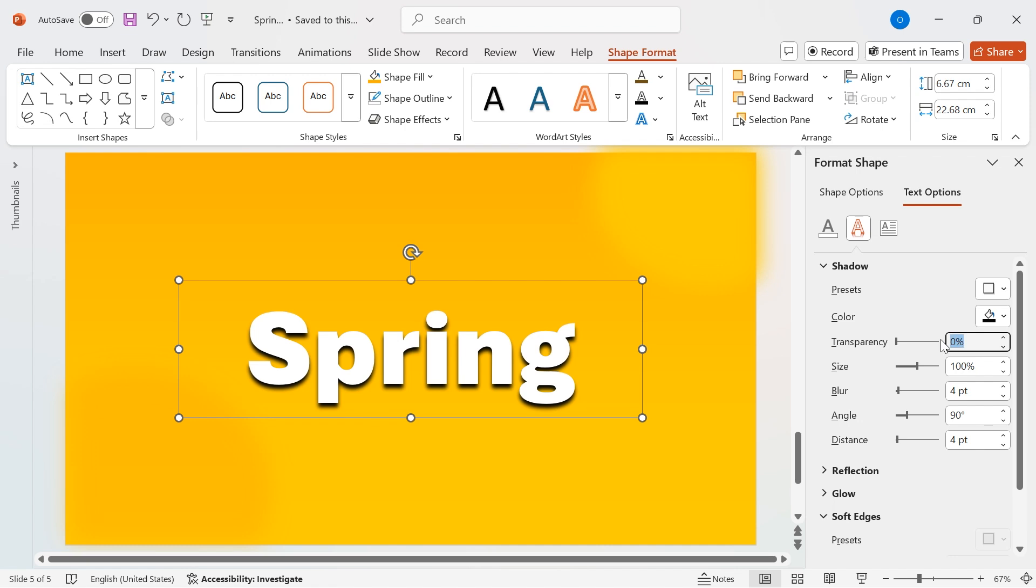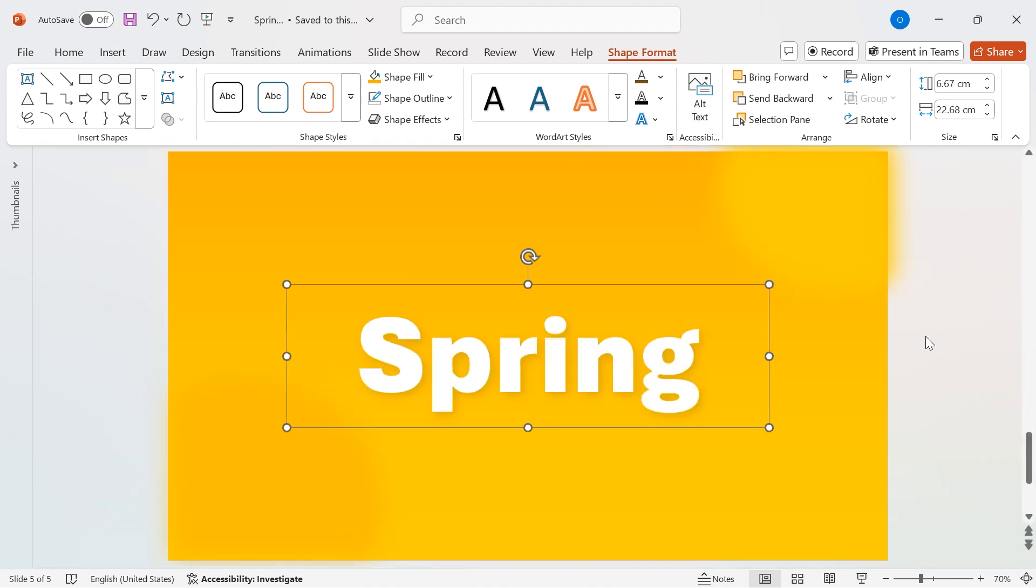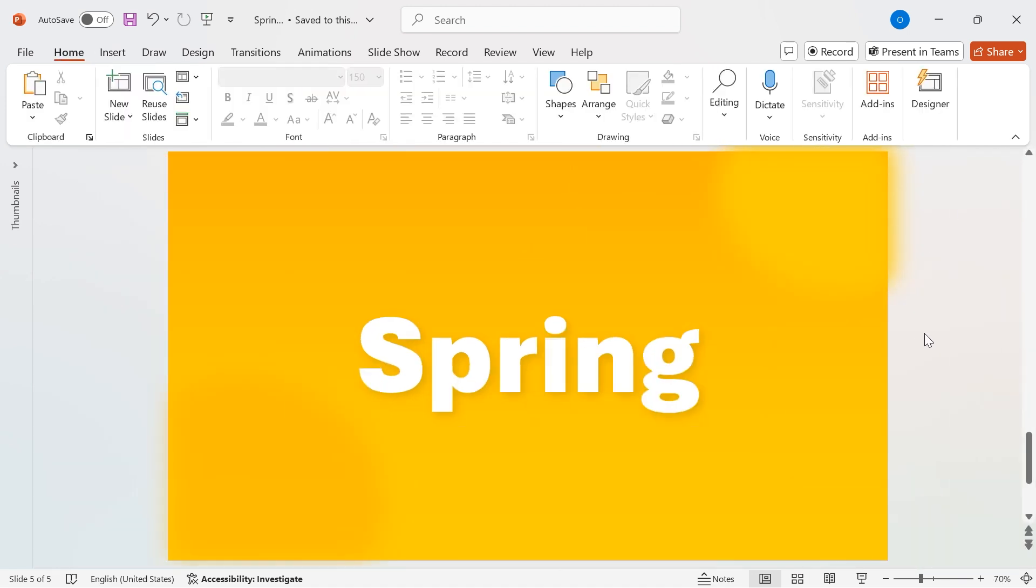Adjust the transparency to 86% for a subtle look. Increase the blur to 10 to soften the edges. Finally, set the angle to 45 degrees for a natural shadow effect. With this, our title stands out beautifully, adding depth and a sleek, professional touch.